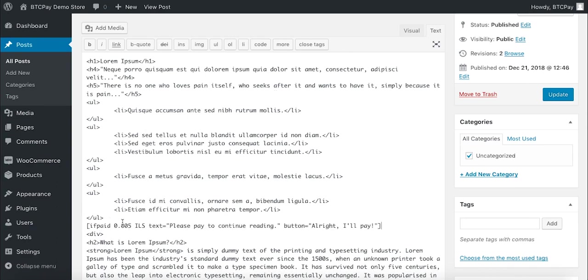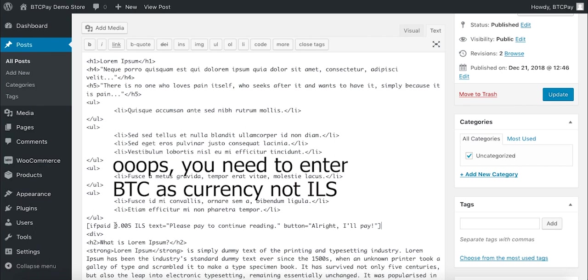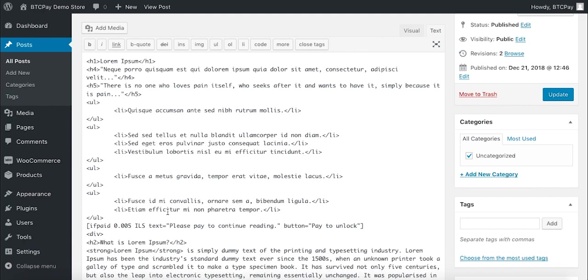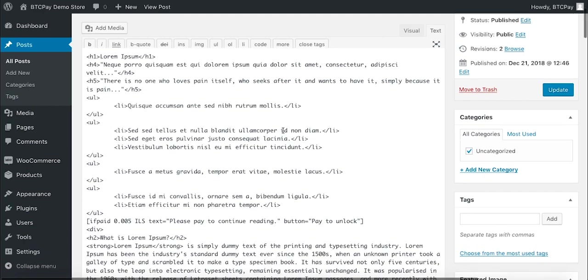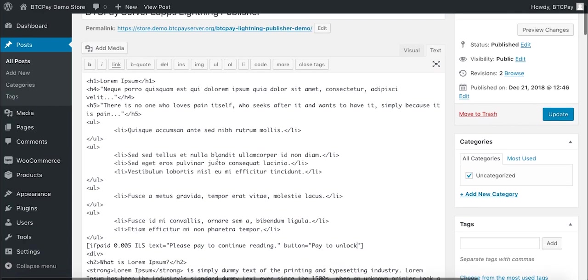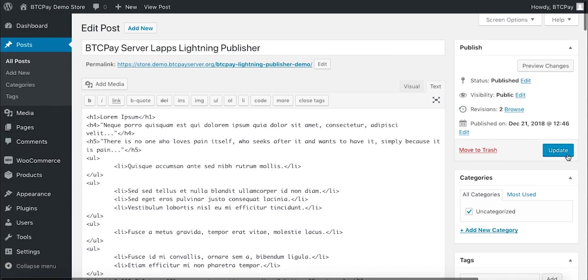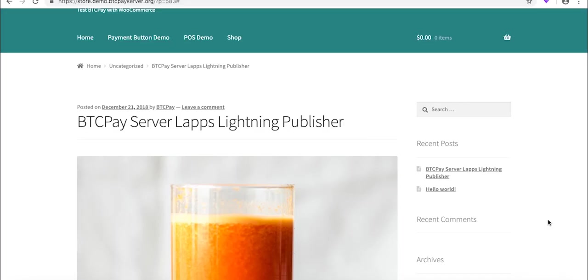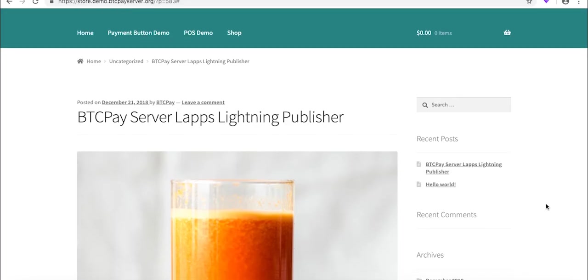So you see here, if paid this amount, amount of Bitcoin, show this text. So this is the amount that user needs to pay and it will show text 'please pay to continue reading.' Let's say that you want to change this message. So just to 'pay' maybe. So now we added the shortcode and from here, text will be locked. Save the changes in your WordPress, click update.